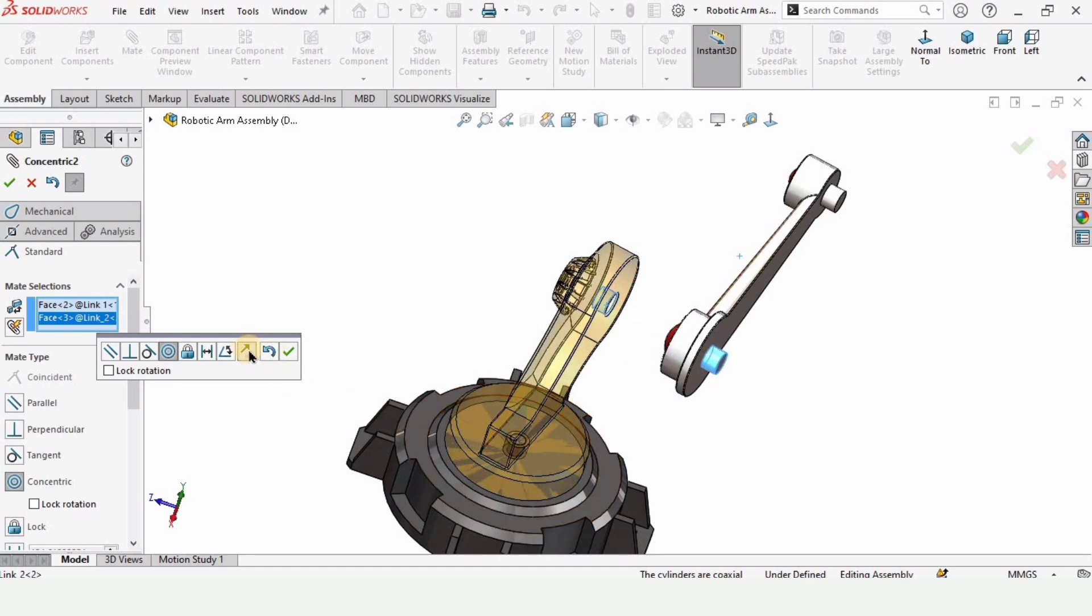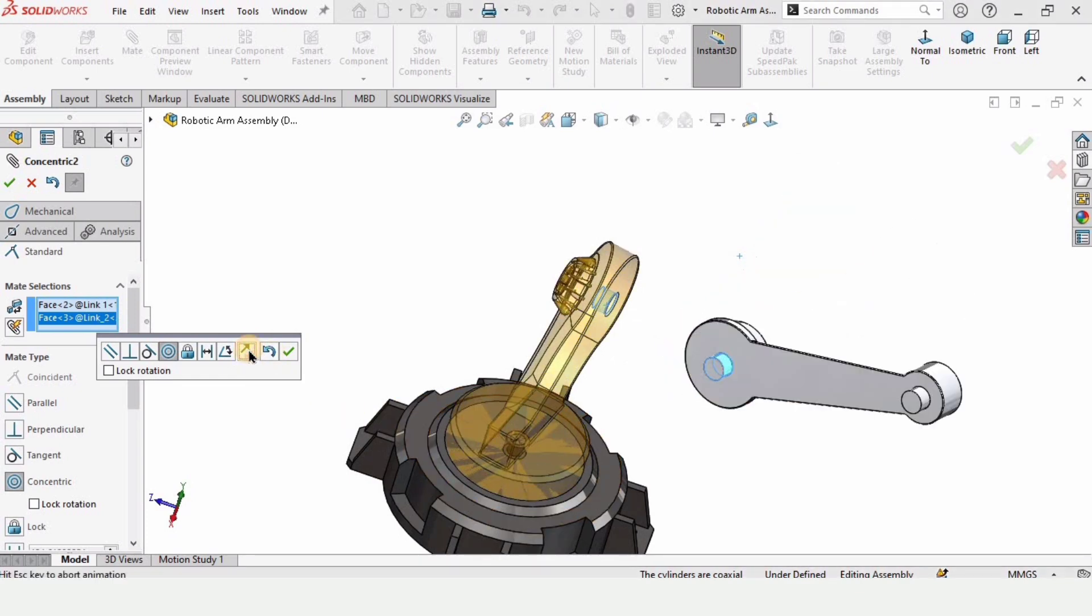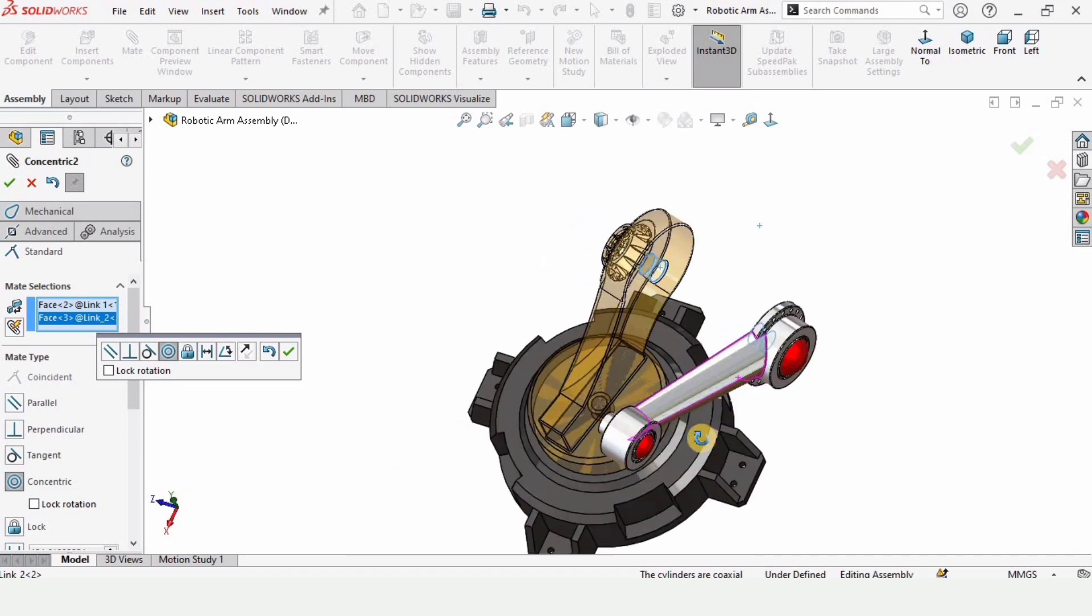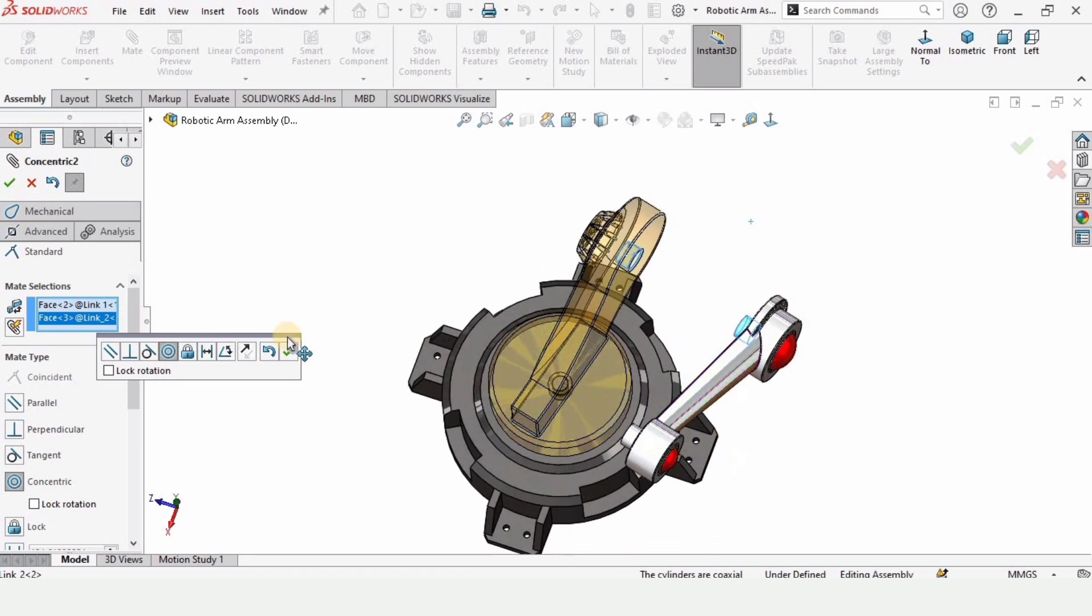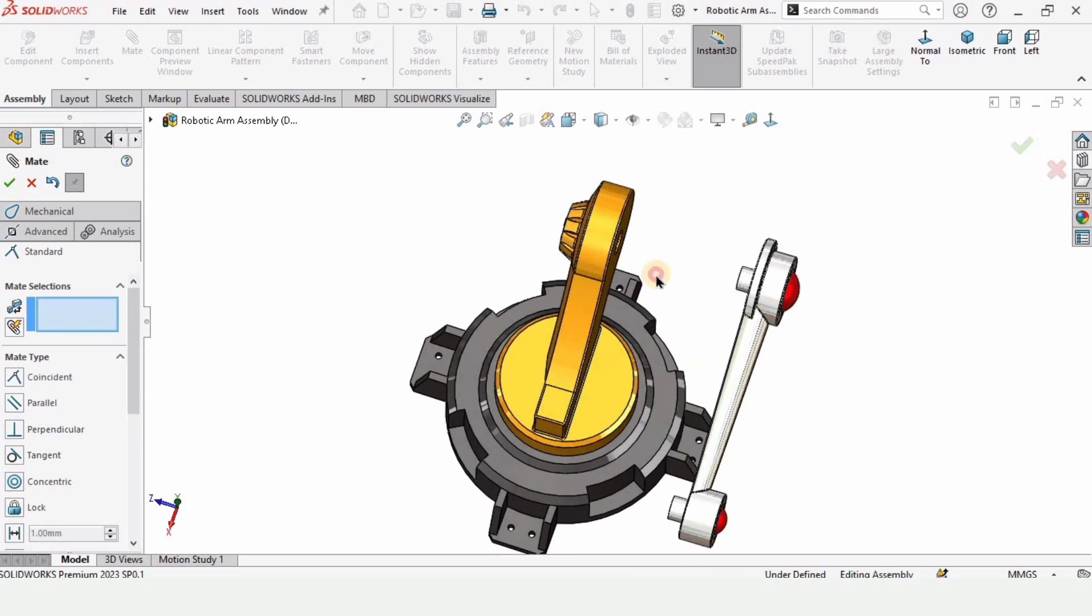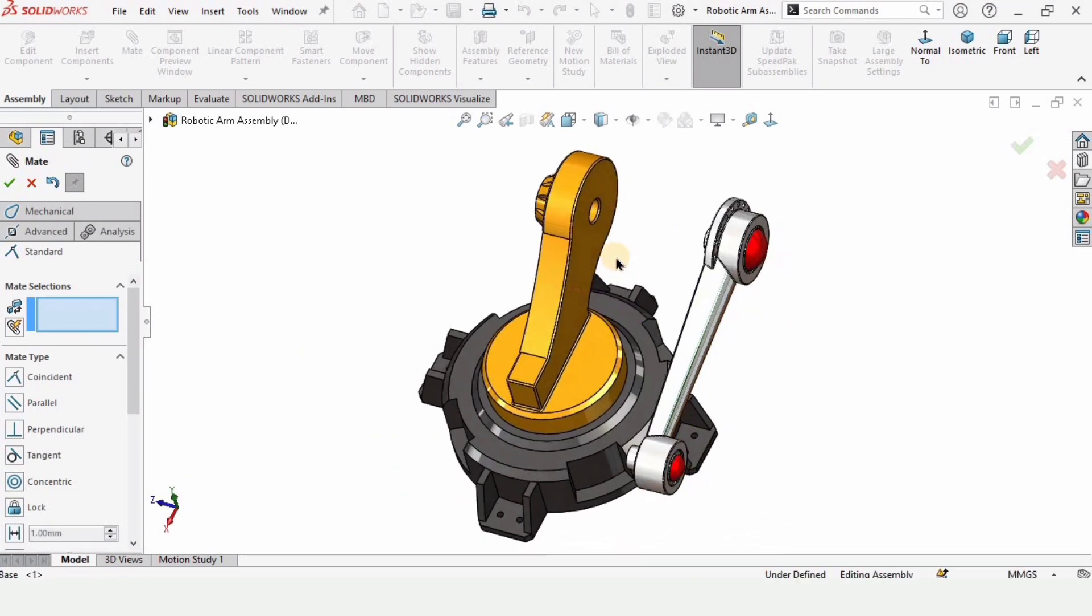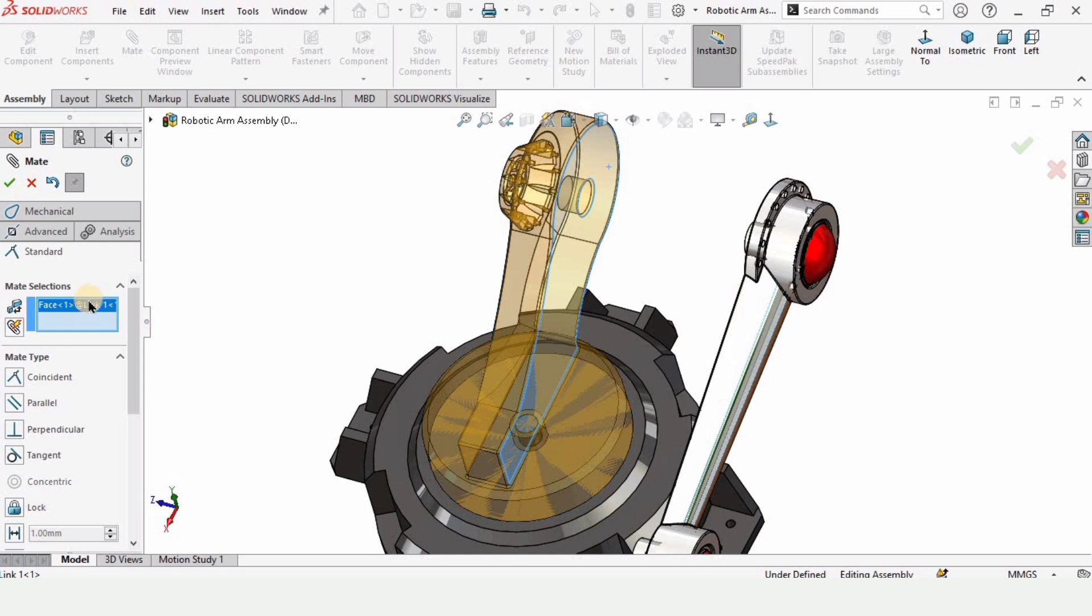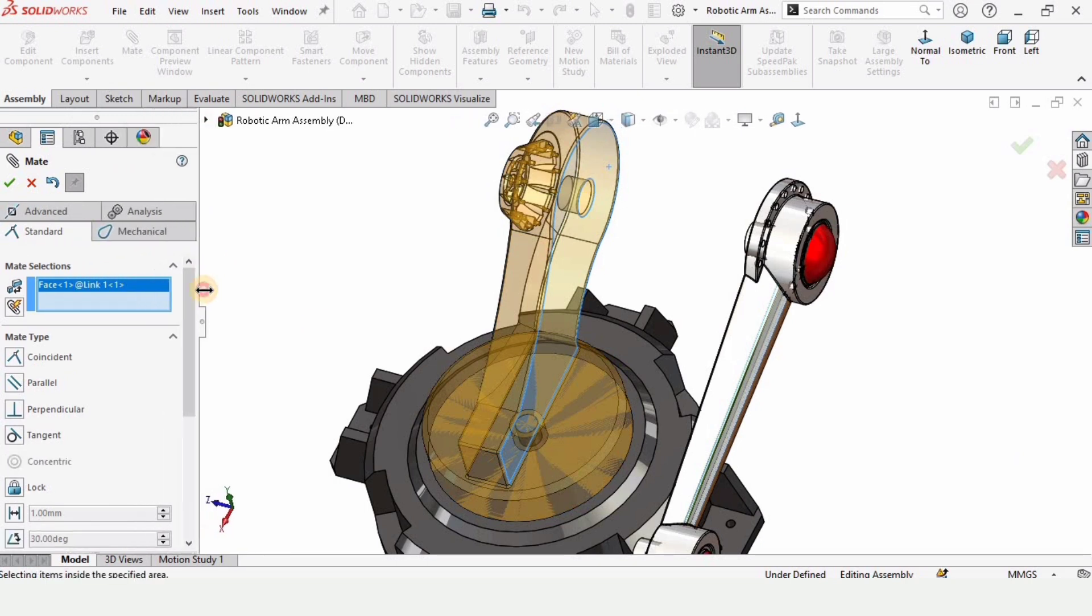As you can see, this is not the right orientation. We have to flip it, so you can flip it from here. Click this option and now this is the correct orientation. Check this from here. Now select this face.